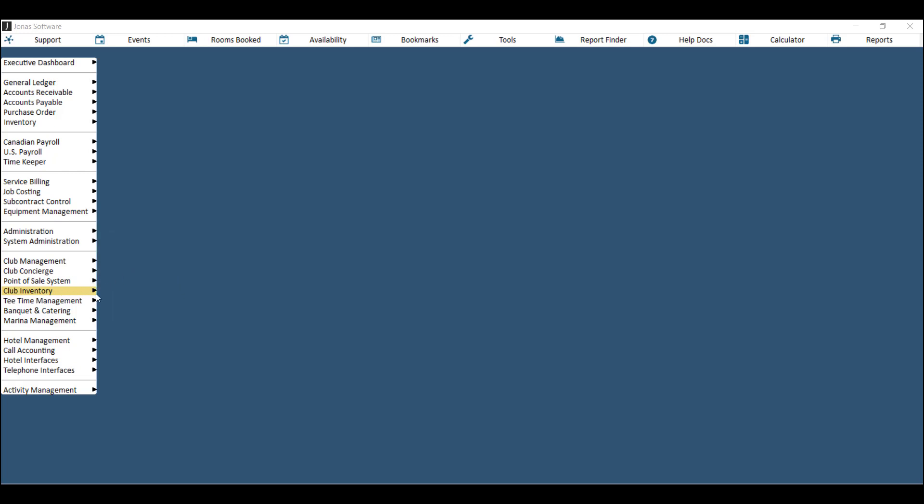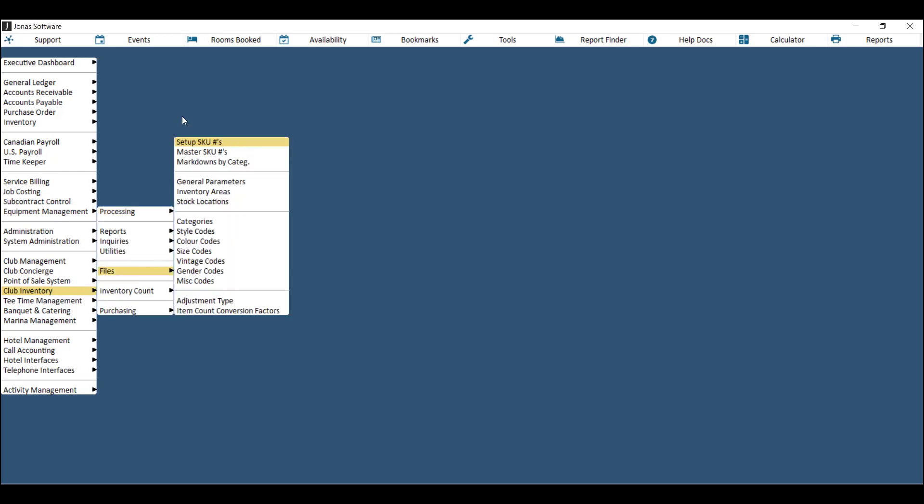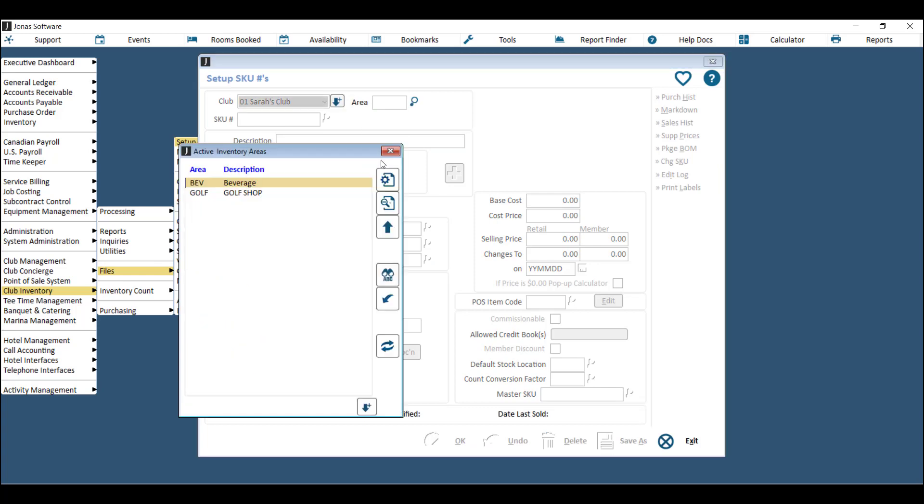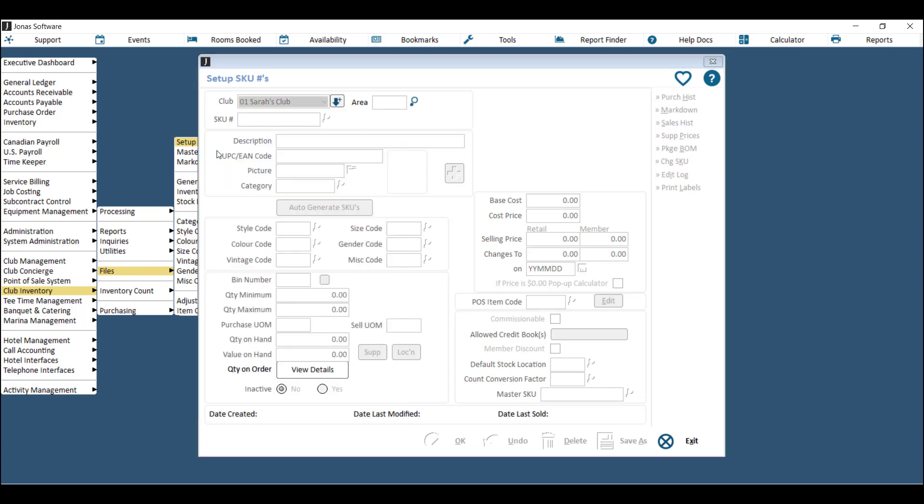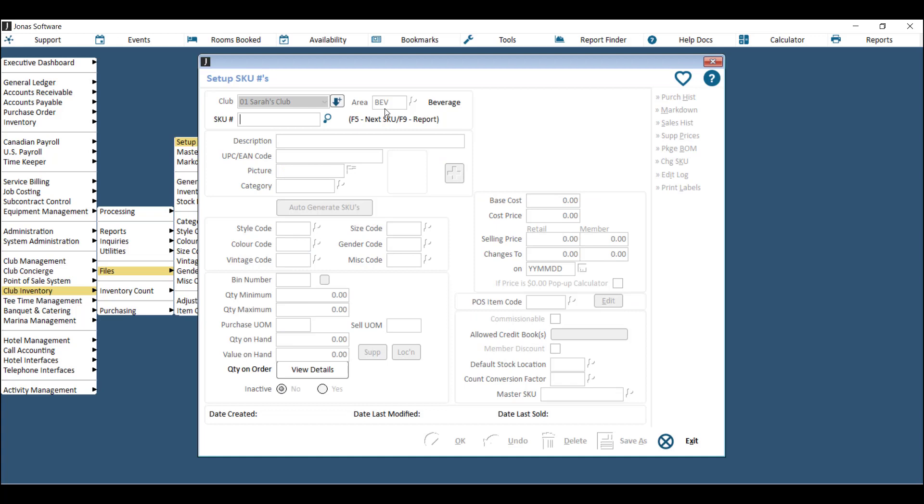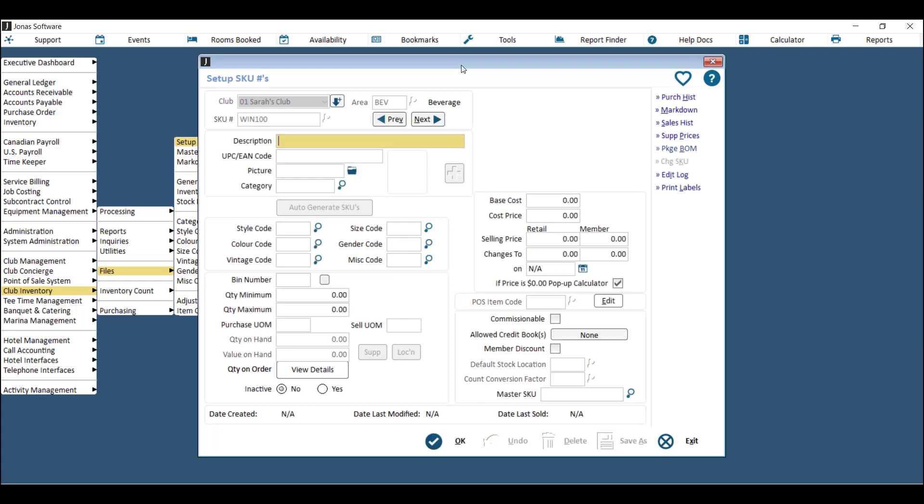The first thing you need when you're setting up a new item is to go to club inventory files and then set up SKUs. Choose your club and then choose your area. What you'll need is a new SKU for the bottle or the keg. Let's start with the bottle - type in the SKU number. For example, if it's a wine bottle I could do this SKU number and then type in the name of the wine bottle.